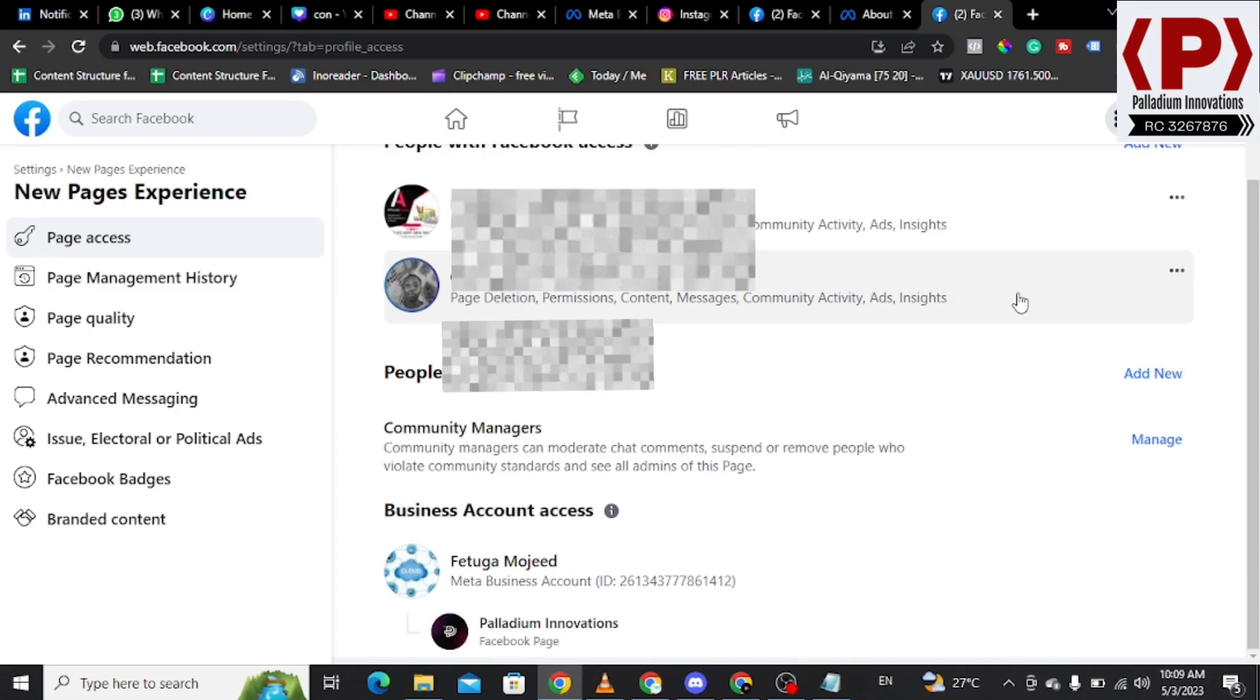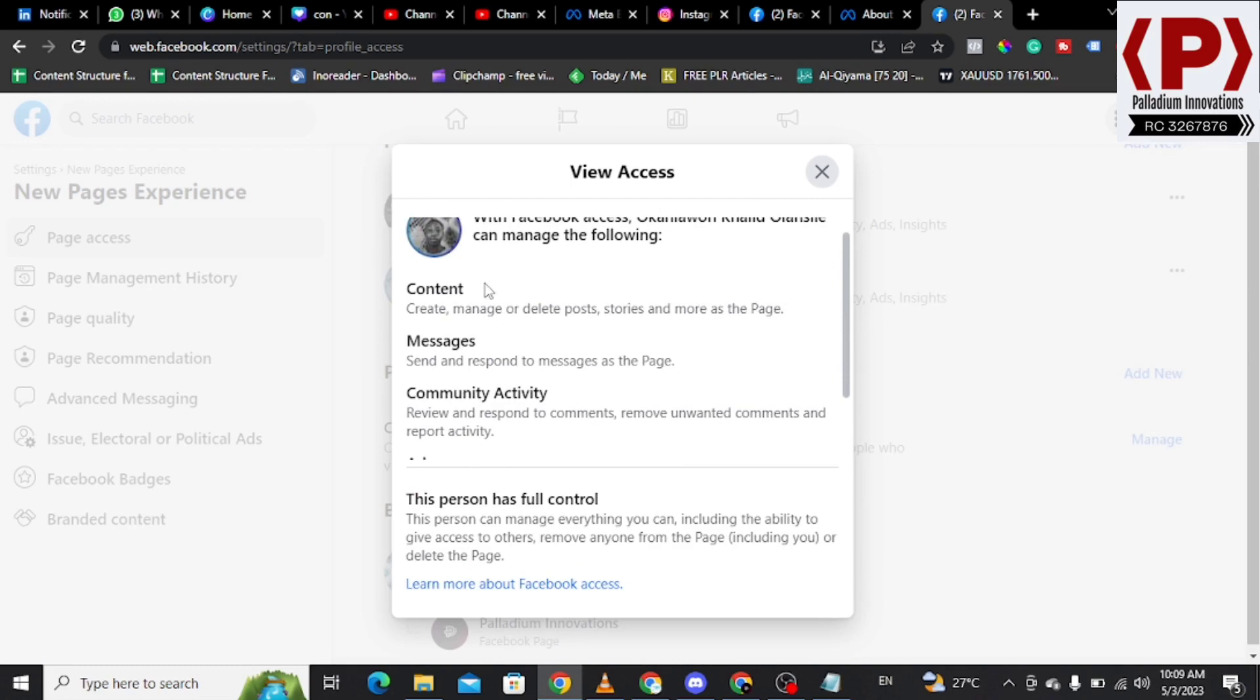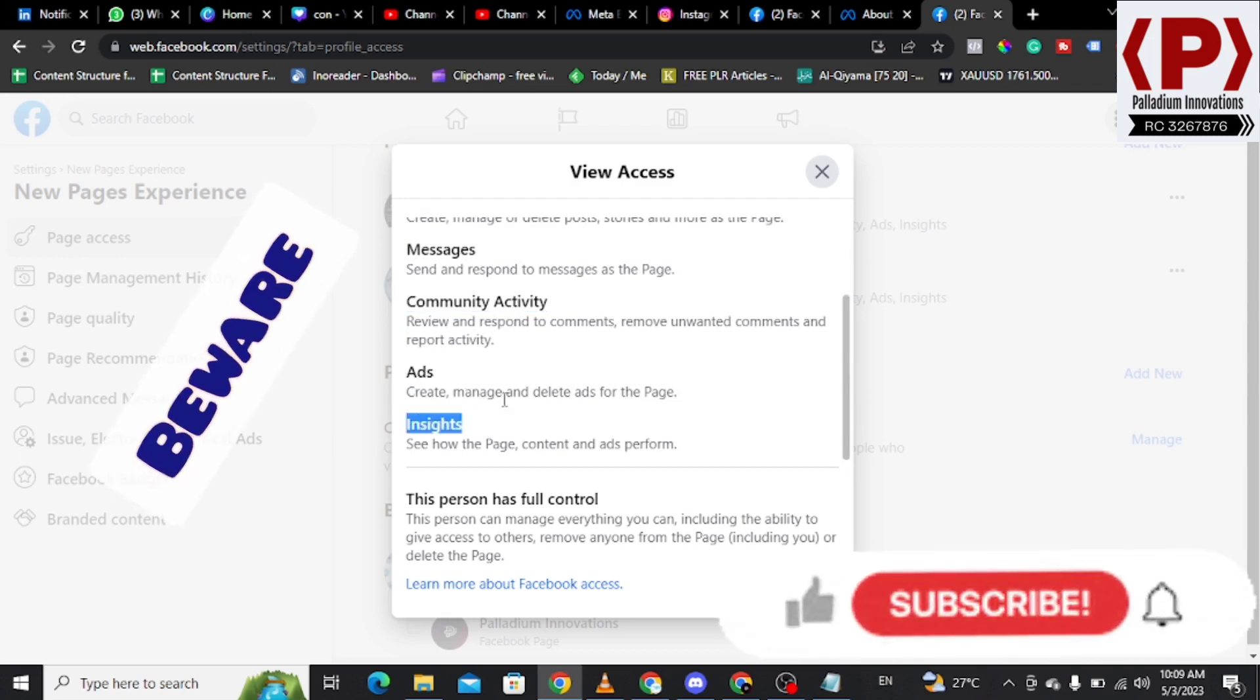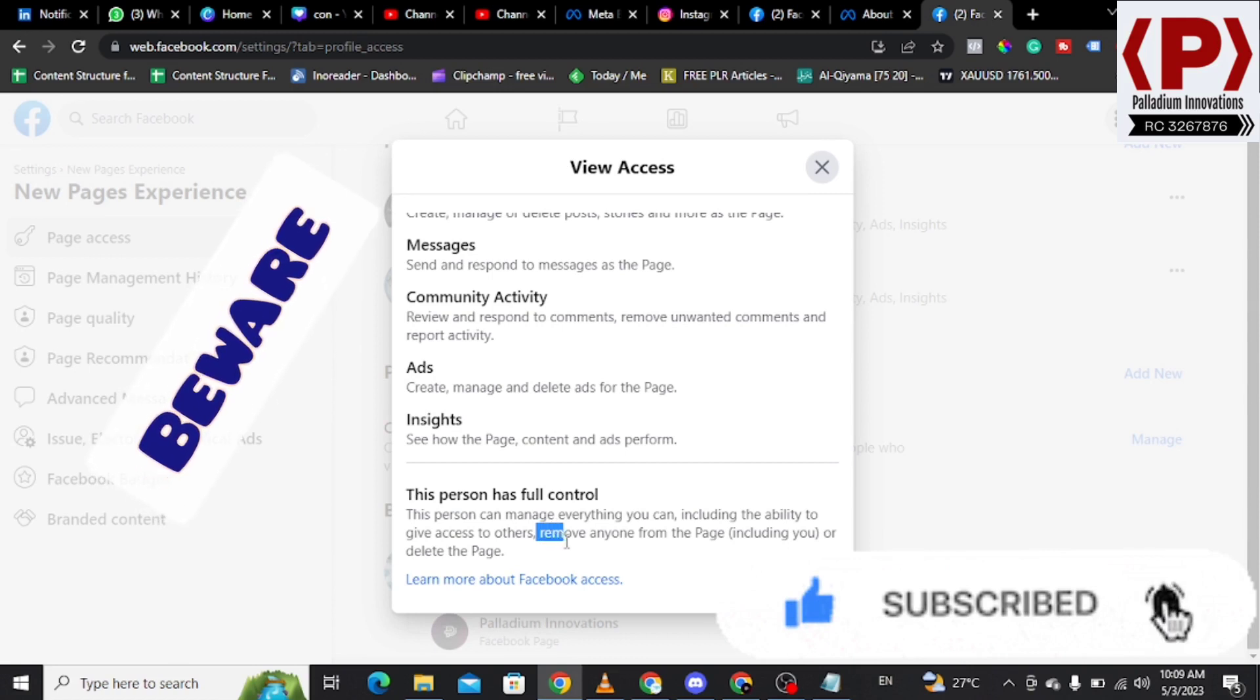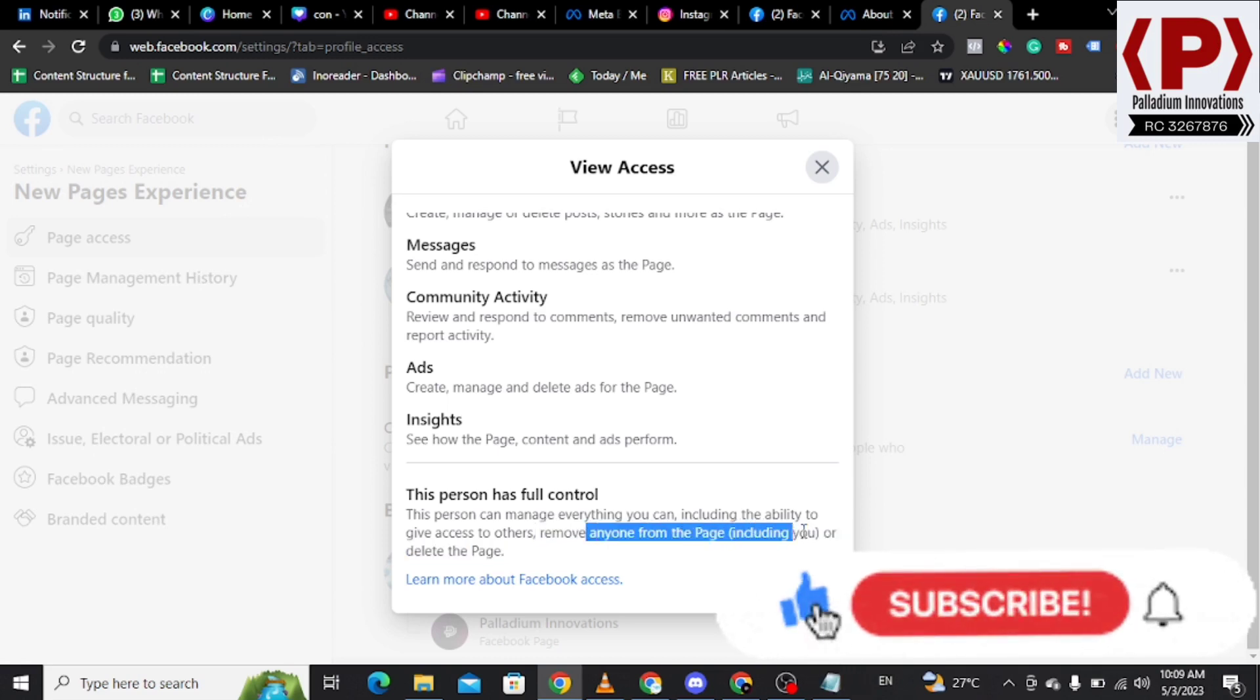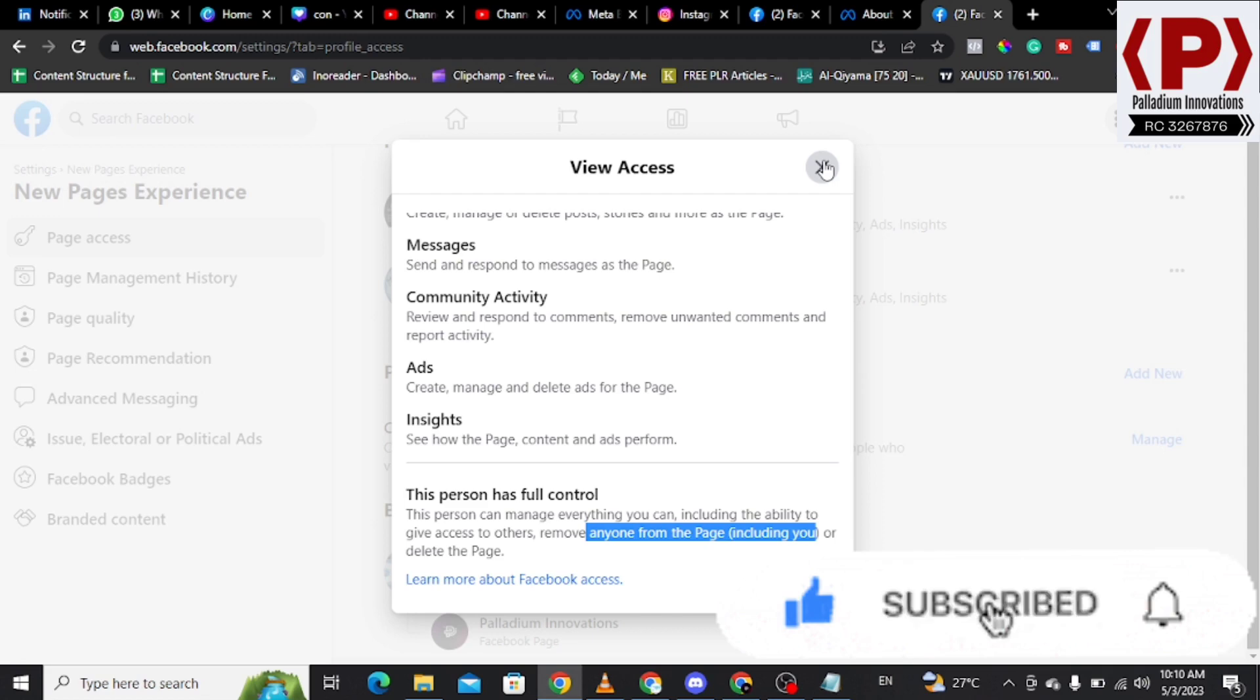Please note, anybody you've given the administrative access can create content, can manage your messages, can see your community activity, can run your ads insights or your page performance. Literally the person has full control, which includes that the person can delete the page, the person can even remove you, the person can remove anybody including you the owner and even delete the page. So you don't want to give the administrative privilege to anybody anyhow. You want to be rest assured that you are giving somebody or a team with the responsibility that is assigned.